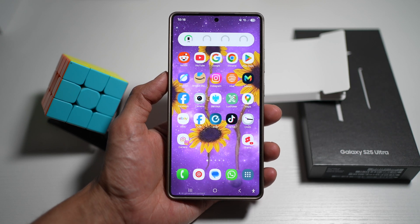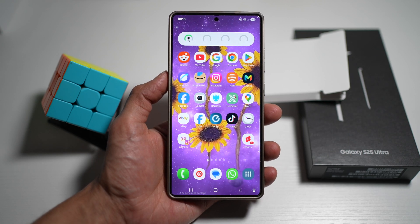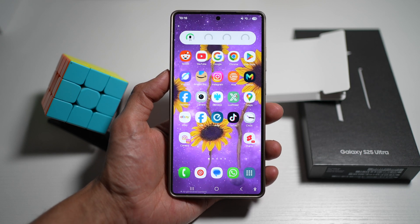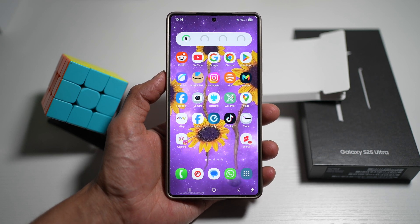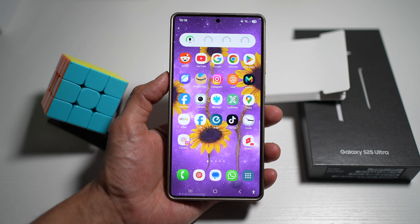Hi everyone, the Simple Dad here. In this video, I'll show you how to extract text from your photo on your Samsung device.